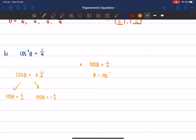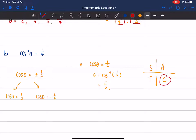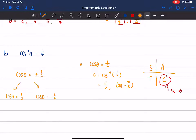For cos θ = 1/2: θ = cos⁻¹(1/2) = π/3, since that's 60°. According to ASTC, cosine is also positive in the fourth quadrant, so the second angle is 2π − π/3 = 5π/3. The two answers for this part are π/3 and 5π/3.